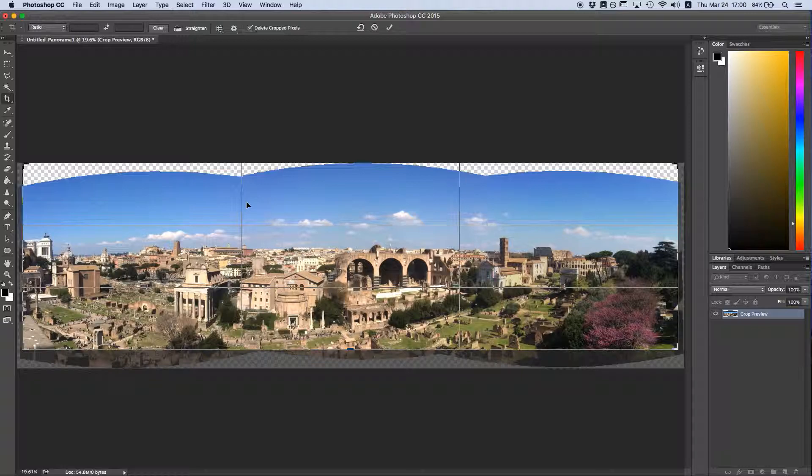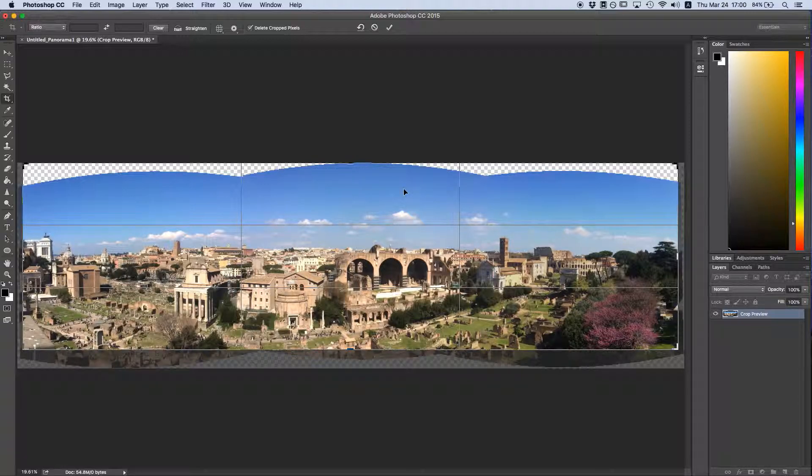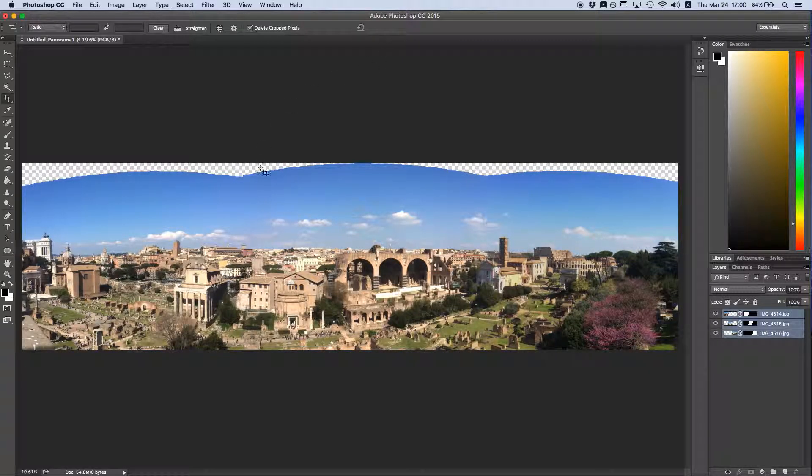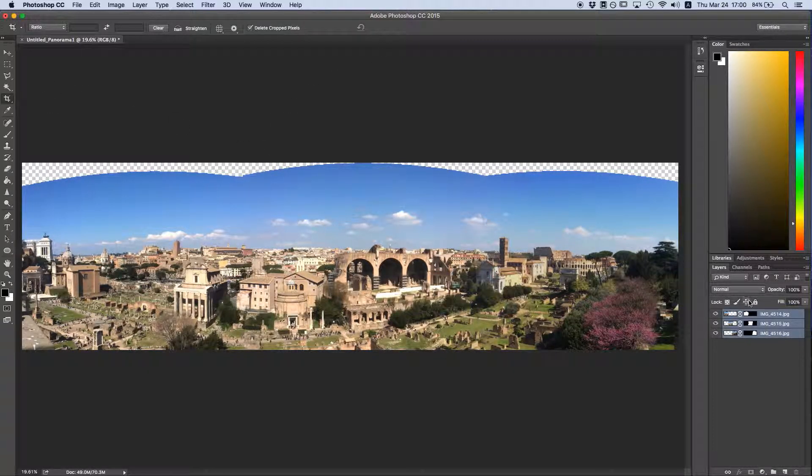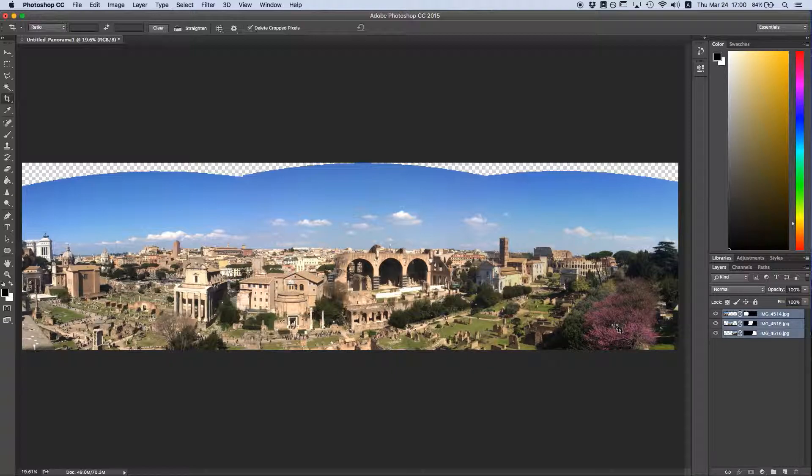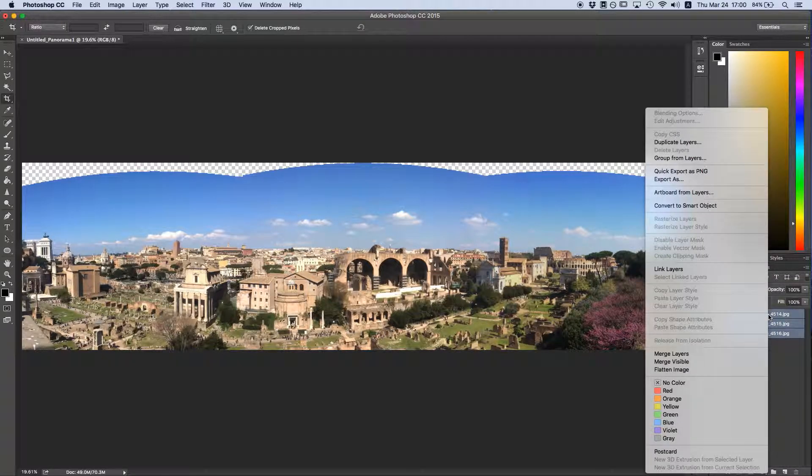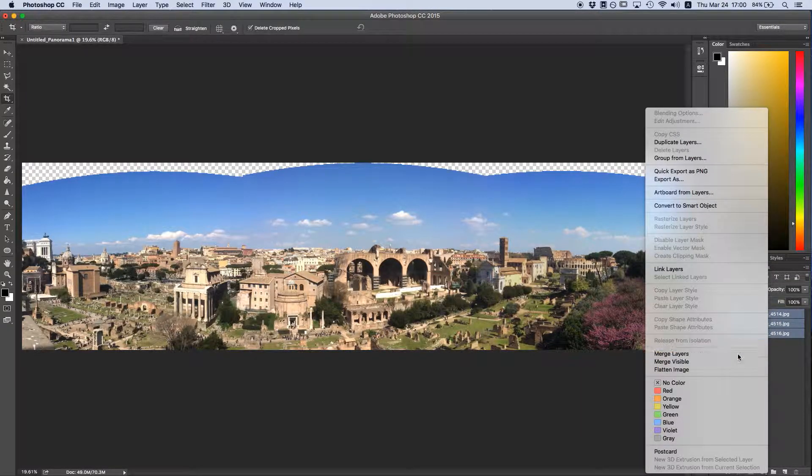So I'm going to leave these areas up in the top in my crop and I'll accept the crop by either hitting the checkbox up here or hitting Enter. Now I'll get to work. All three of these images are on separate layers, so before we can start working them, we have to merge them. Like so, I'm going to come to the right here, right click all three layers and merge layers.